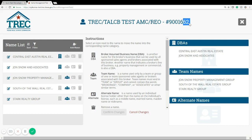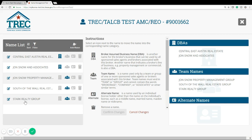Here, check to make sure that you're managing the correct license number. The first thing you'll notice is we have a list of names available. These are all the names that we have currently on file here at Trek for your license. You can sort, filter, and add names from this box.